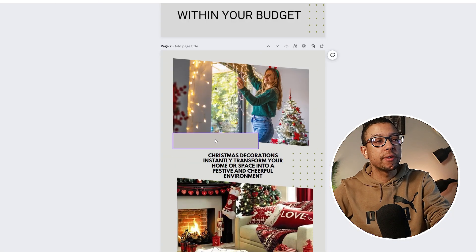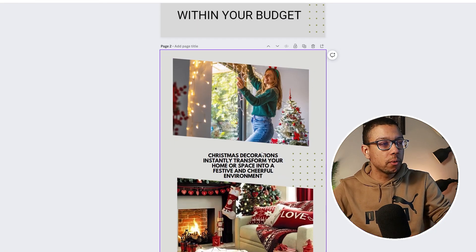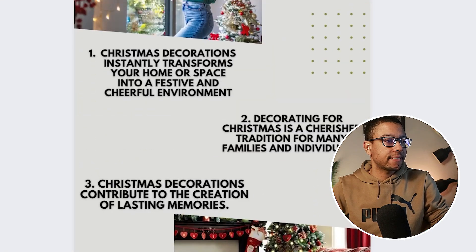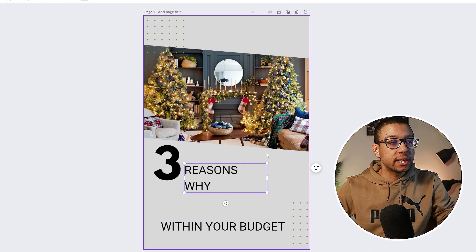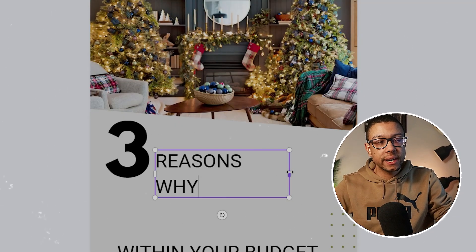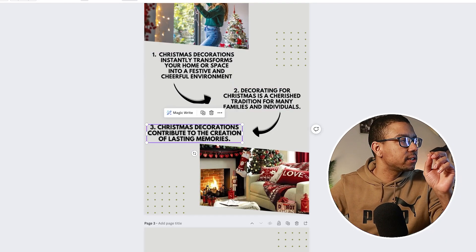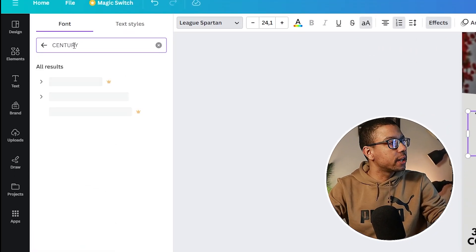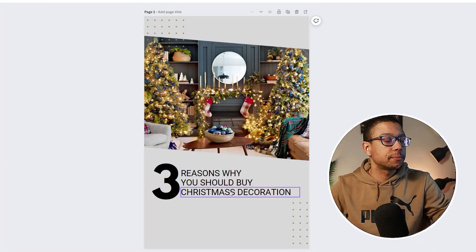We're going to remove unnecessary elements to make it look more simple and clean. Now we have our three text sections — this post is about three reasons why you should buy Christmas decorations, so we'll implement that into the headline. You can see the text is going under the words, so adjust accordingly to create more space. I'm going to reduce the shadow intensity and change the font — I usually use Century Gothic. Three reasons why you buy Christmas decorations.